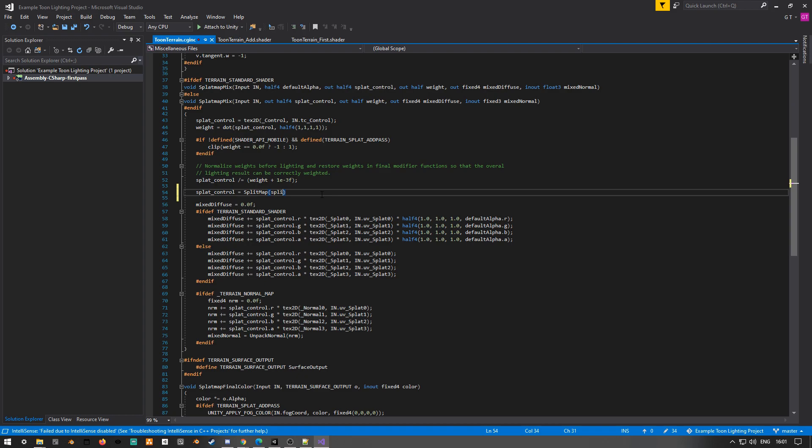So to achieve the effect that we want, we basically want to look at our kind of smooth splat map, and for every pixel we want to say, hey, which value here is the strongest? And we basically want to set that particular channel to be 1, and the rest of the channels we want to set to 0.